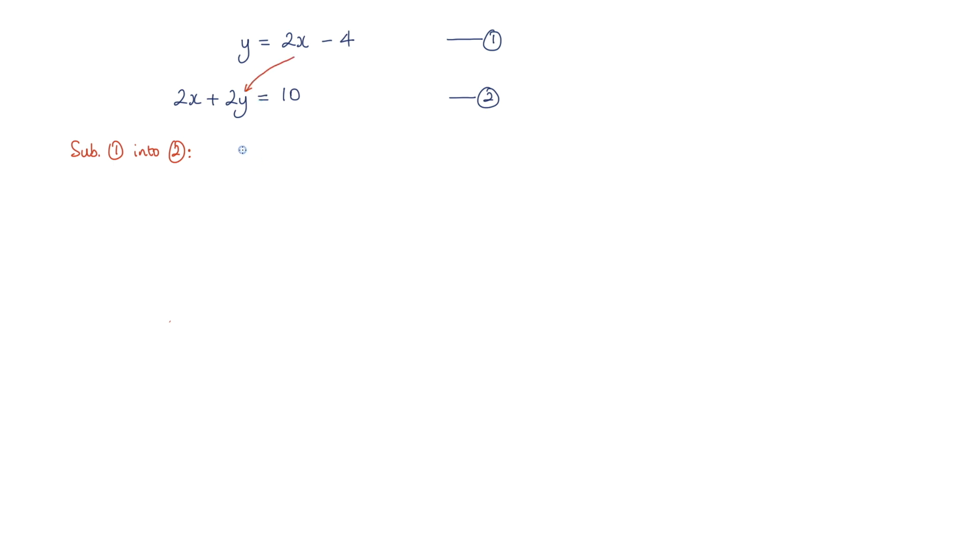So what I'm going to get is 2x, that's this 2x here, plus 2 multiplied by y, and we're substituting in 2x minus 4, and that is equal to 10.